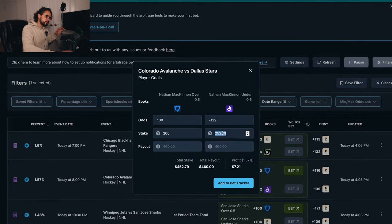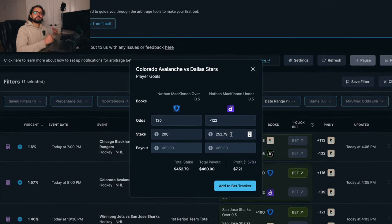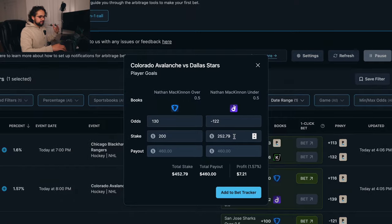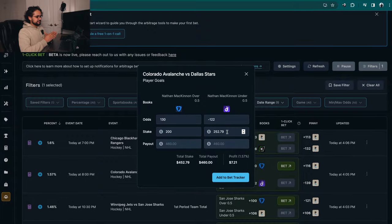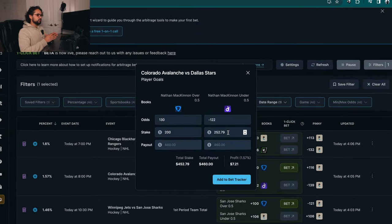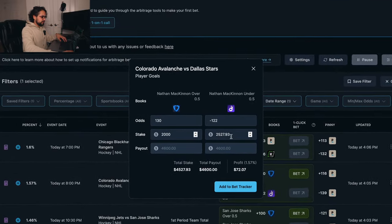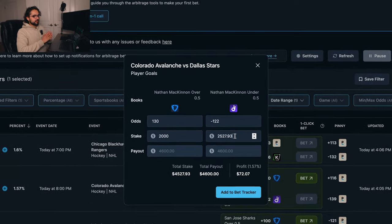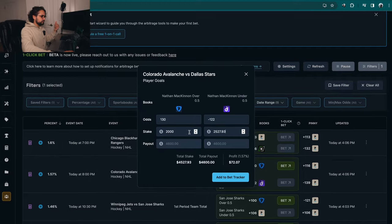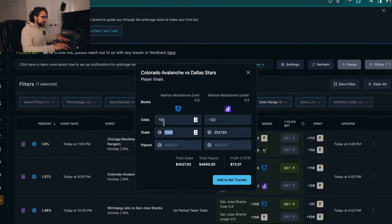I would suggest rounding these numbers off to your nearest zero or five so that the books don't catch on, because you are gonna get limited. This is not gonna be where you can lay down $2,000 here and $2,600 there — although that would be amazing. Your limits are gonna be around the couple-hundred-dollar region, so just round it off.